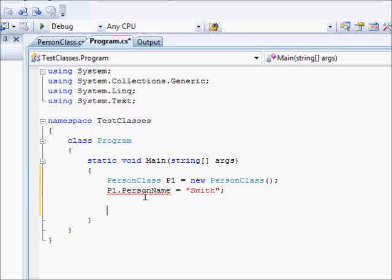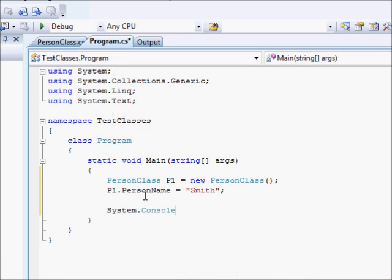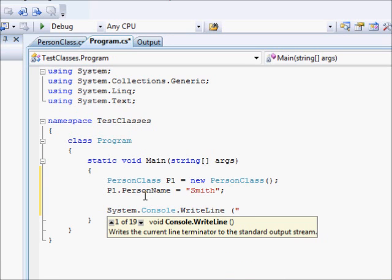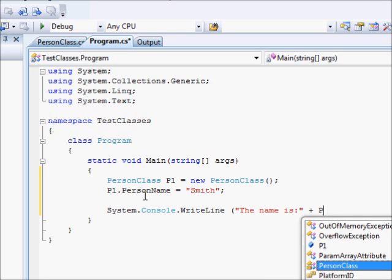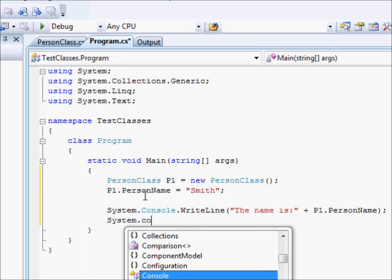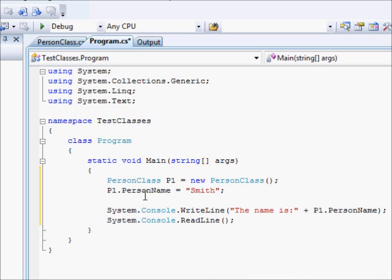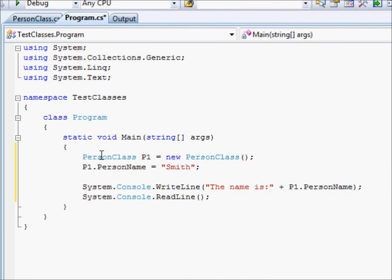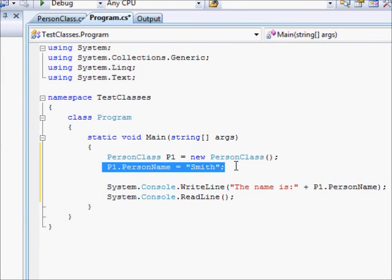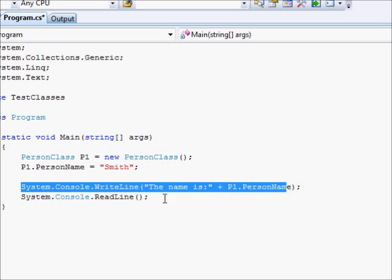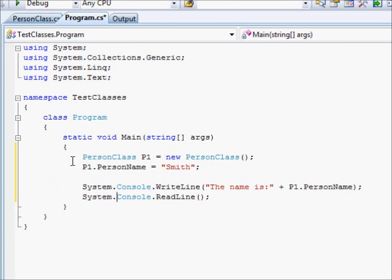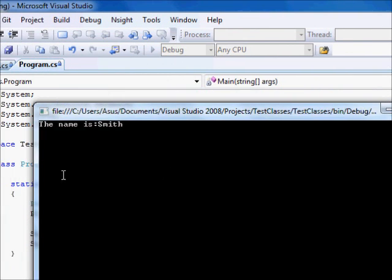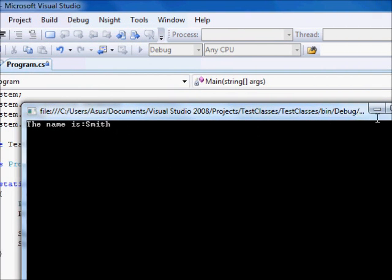So far so good. And now, what are we going to do? We want to display the result. So we are going to say System.Console.WriteLine. The name is plus p1.PersonName. And finally, we have System.Console.ReadLine. We created an object, filled it with data, and then displayed the value from that object. Let's try this out. We can see the name is Smith.